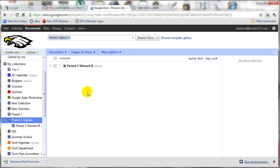Again, the idea here is that you've now established a private one-to-one collection between you and the student, and anything that's put in that collection will automatically be shared with both people with full edit rights.